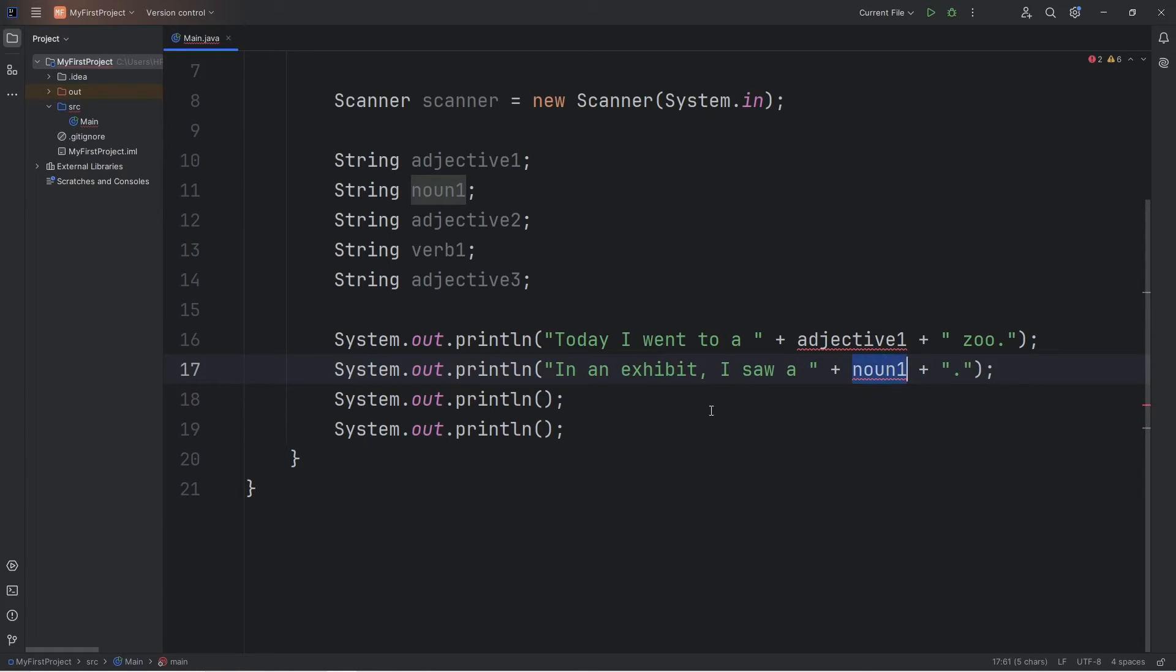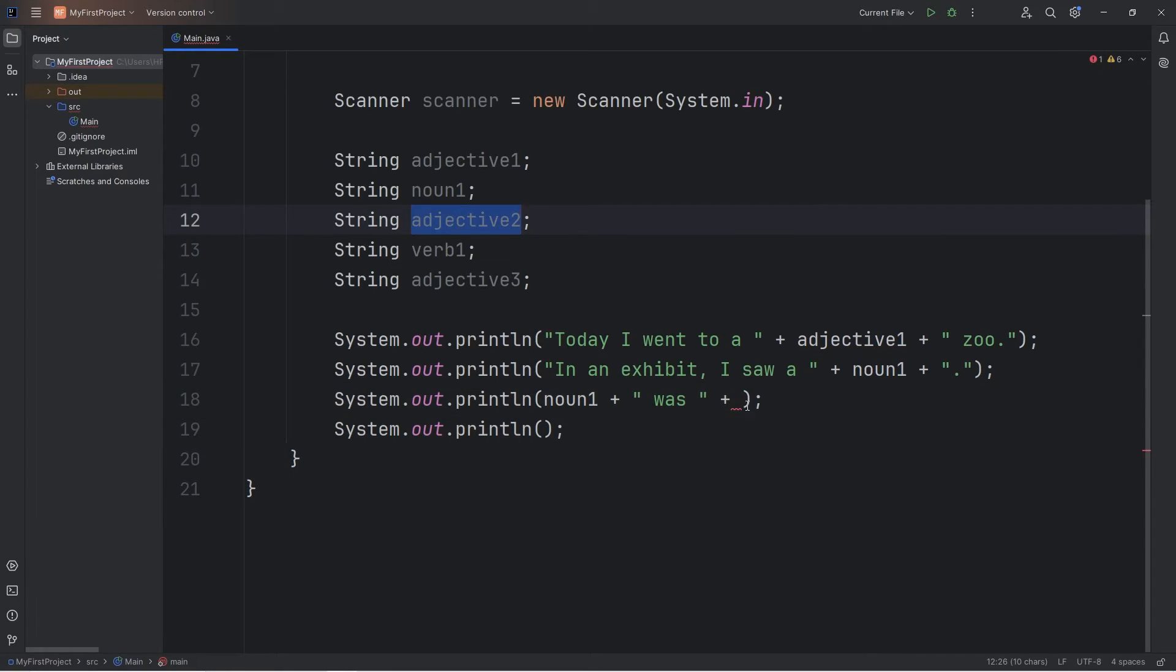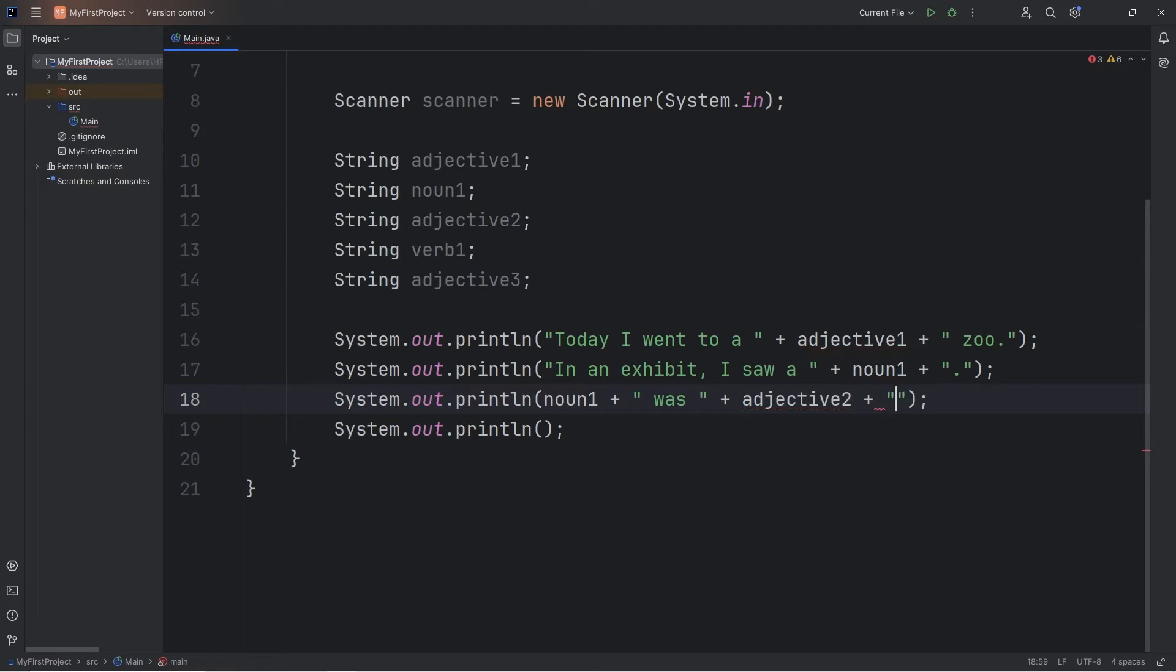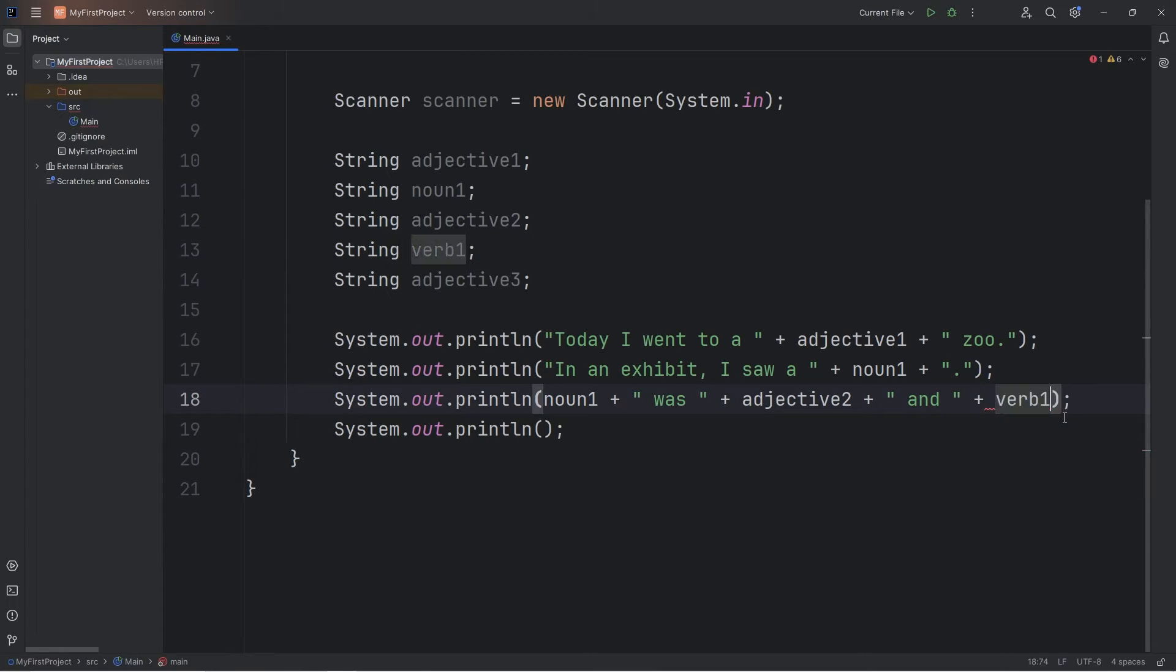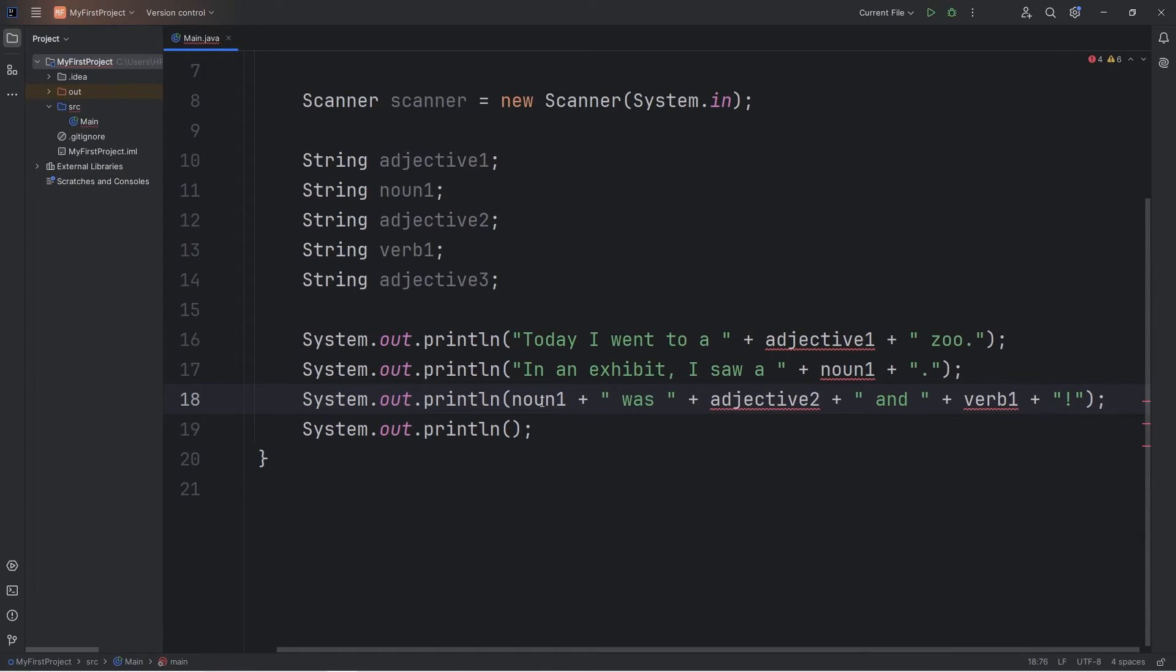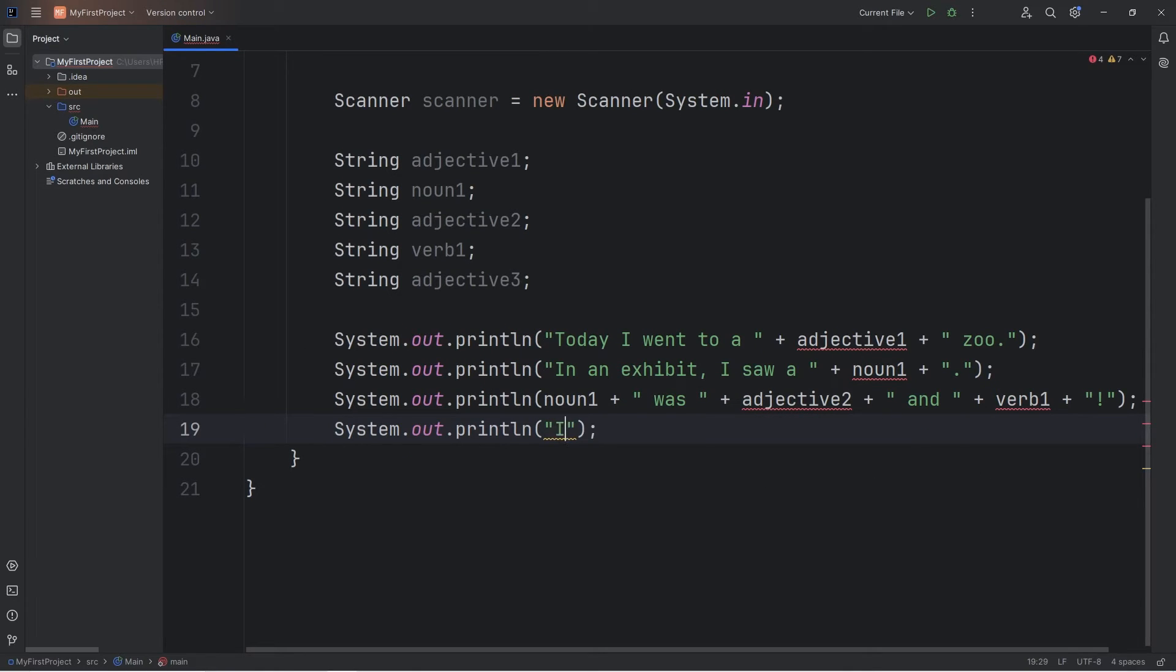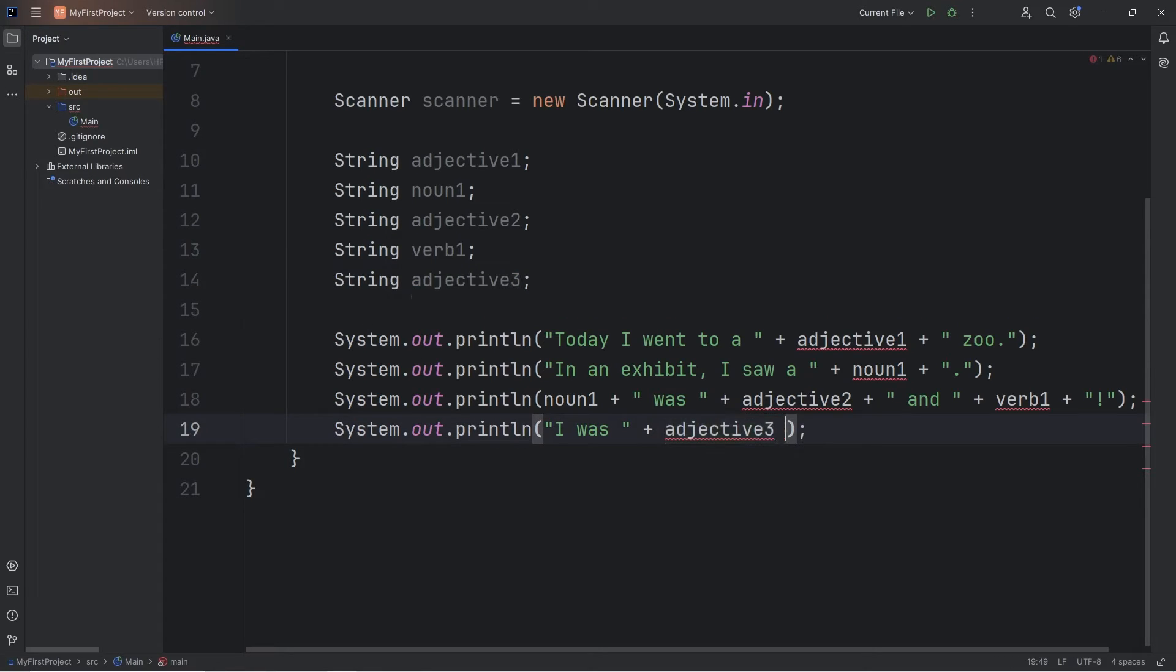We'll say noun one. Was. Plus. Adjective two. And. Our verb. Verb one. Then add some punctuation. So we could say that harambe was big and sleeping. So a verb is an action. I was. Plus. Adjective three. Then add some punctuation.